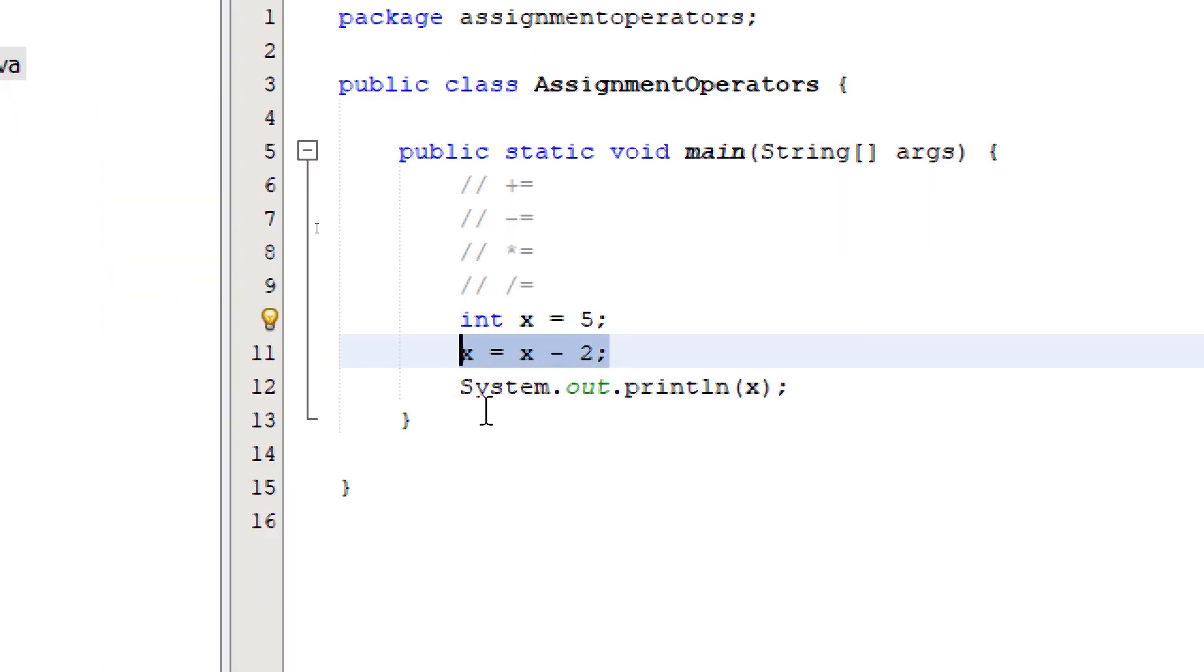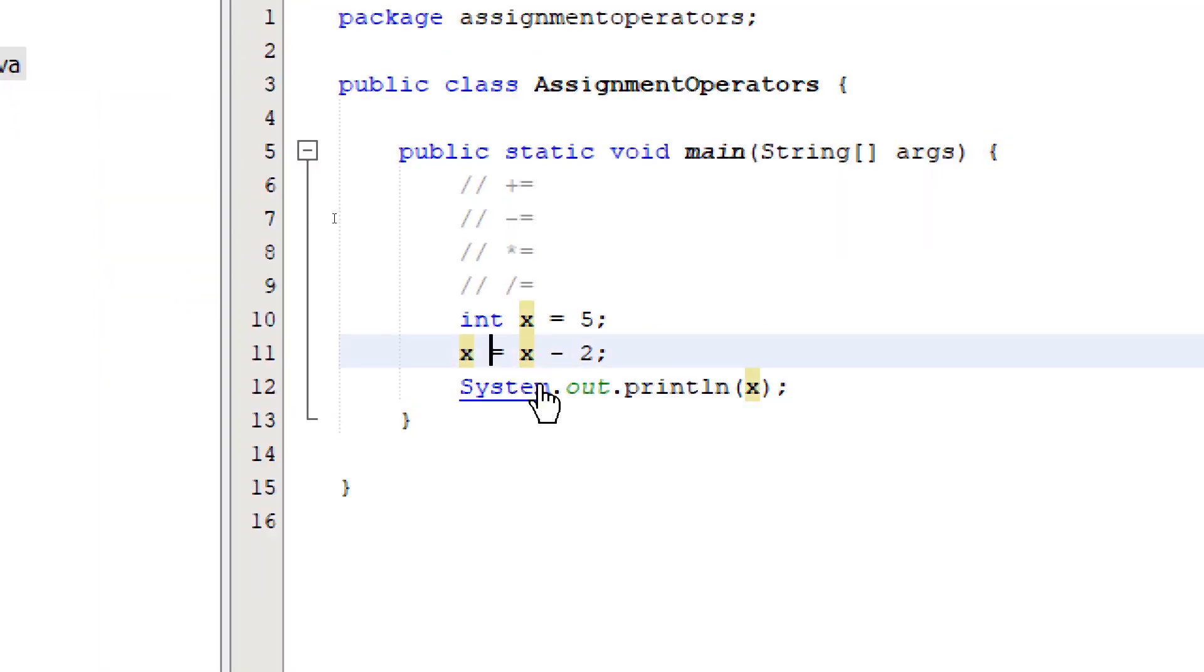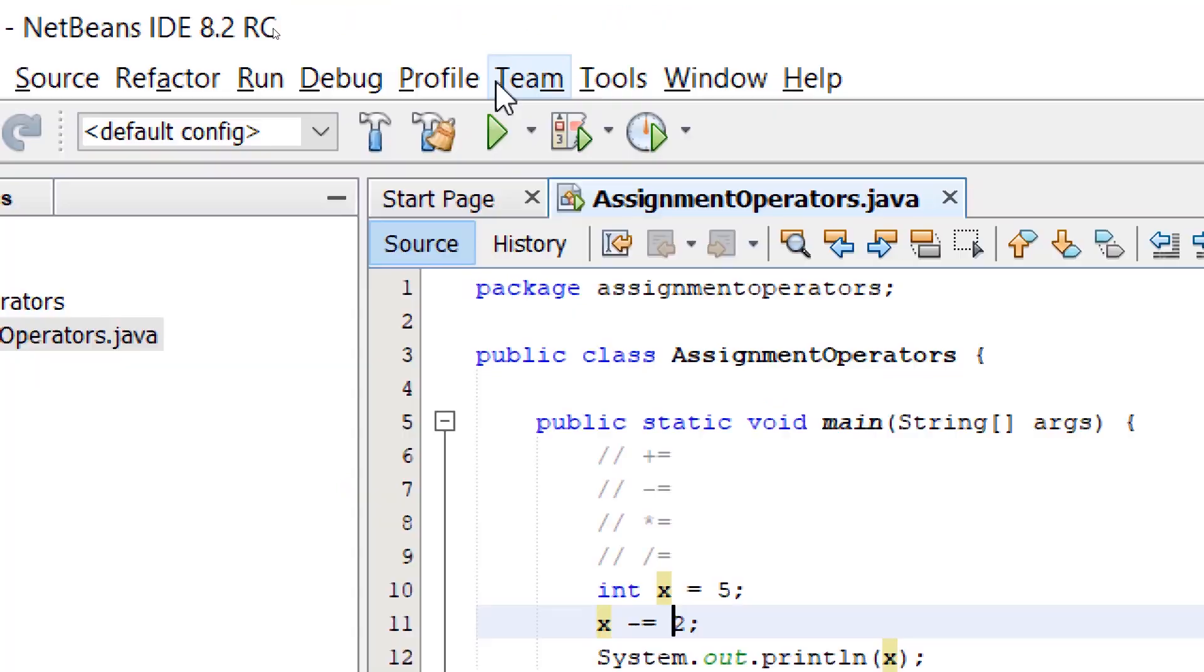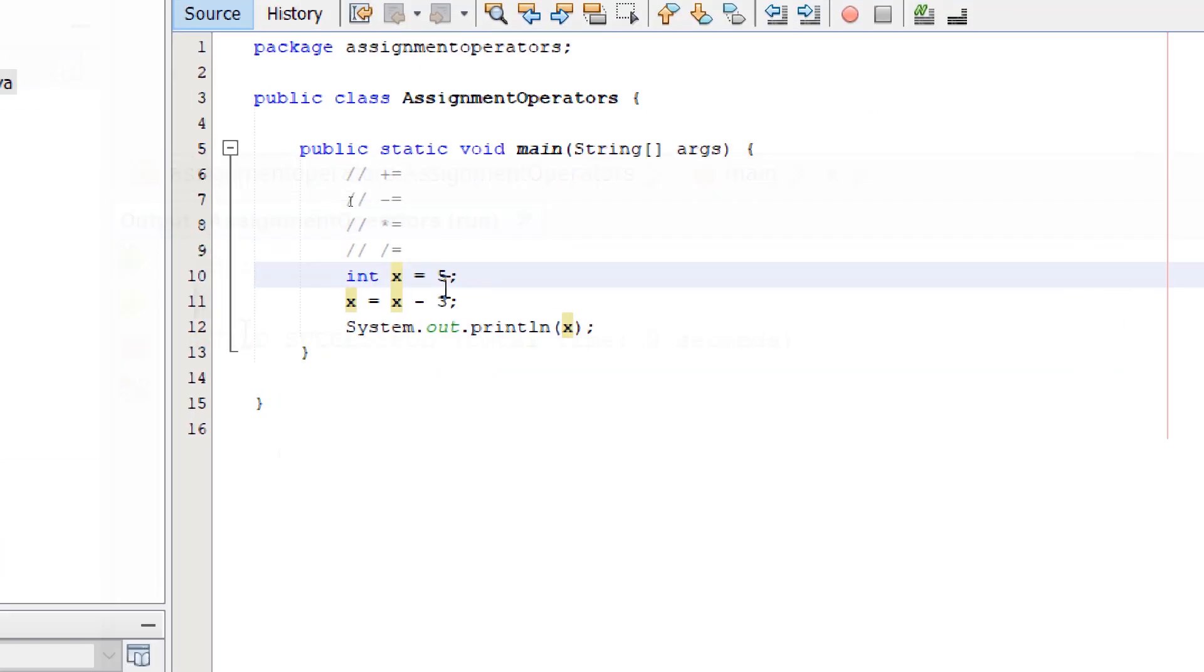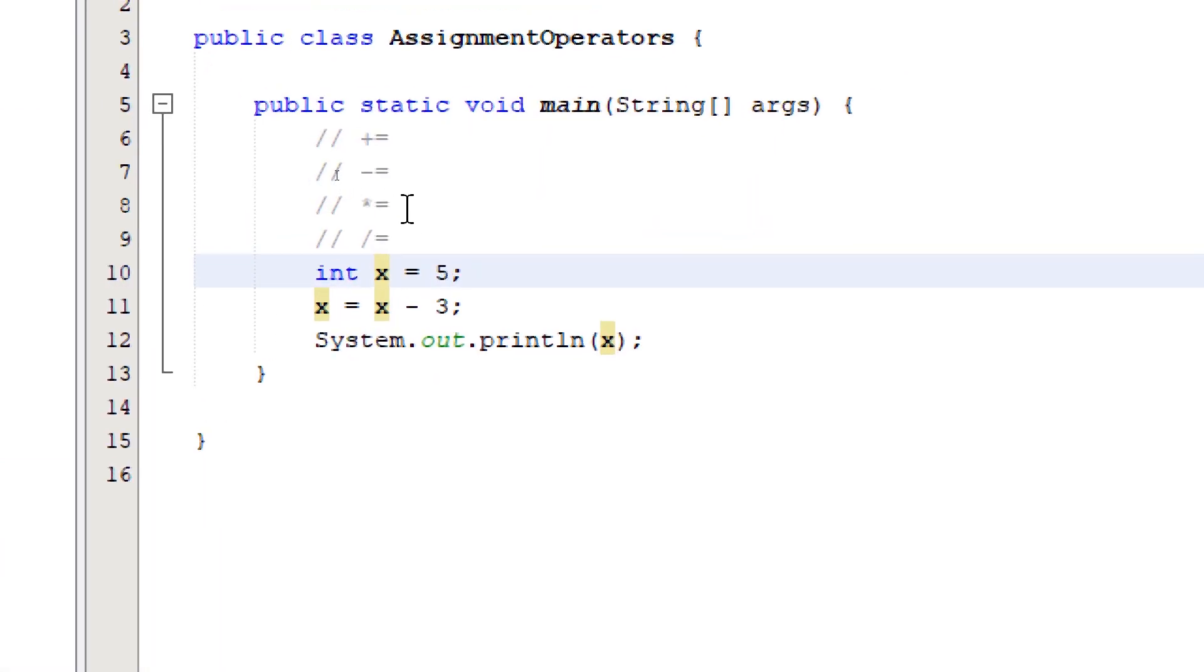To shorten this, we say x minus equals 2. So let's try the next one, times equals.